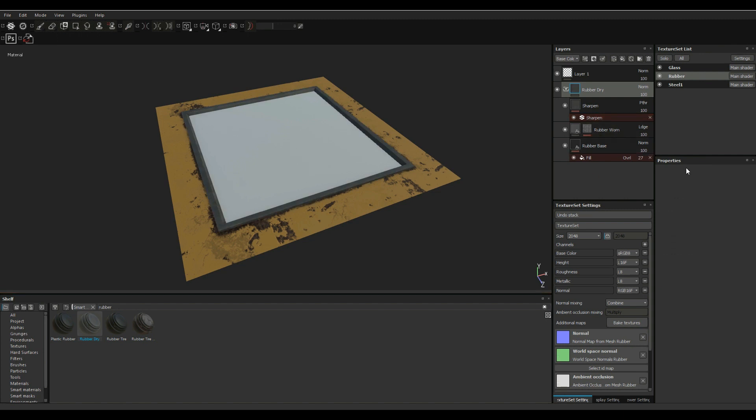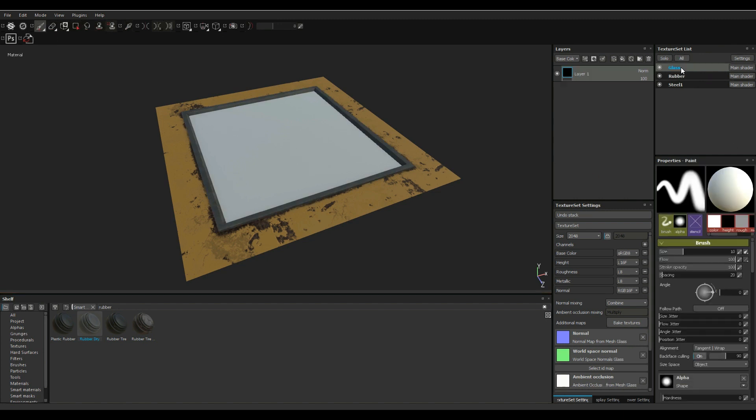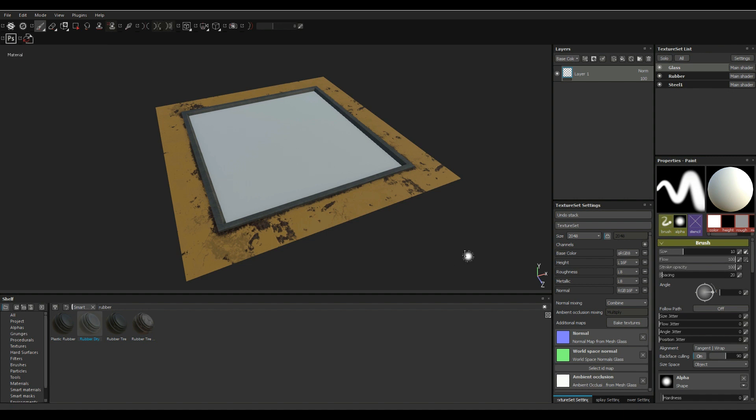And then finally we have our glass layer. So we're gonna select our glass layer and before we do anything else what we need to do is we need to go in and we need to change the PBR metal rough to PBR metal rough with an alpha because you need transparency right.